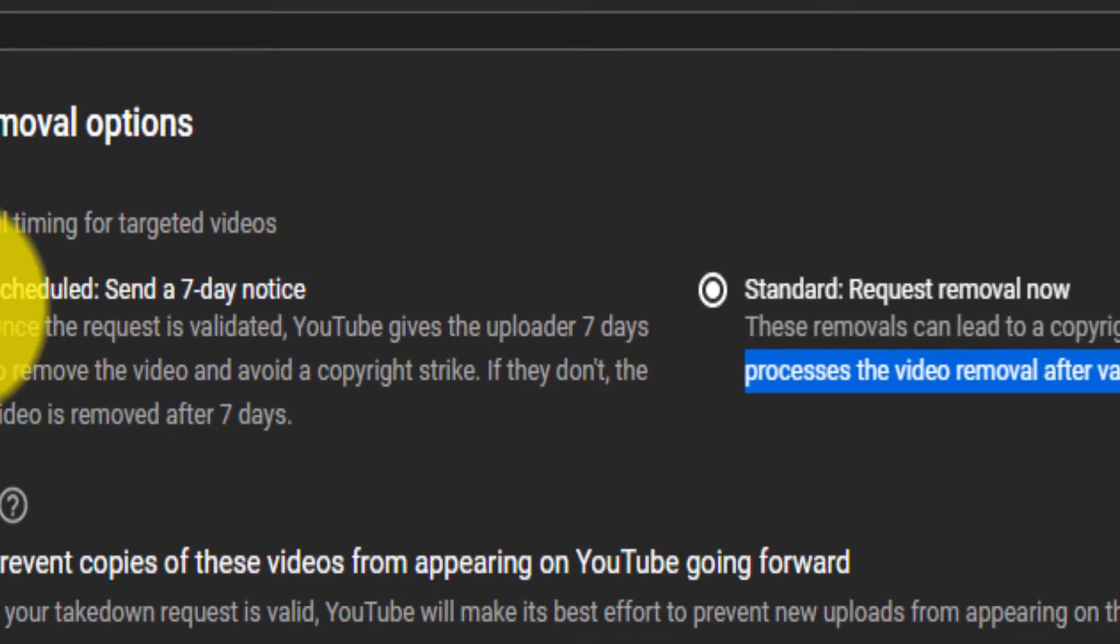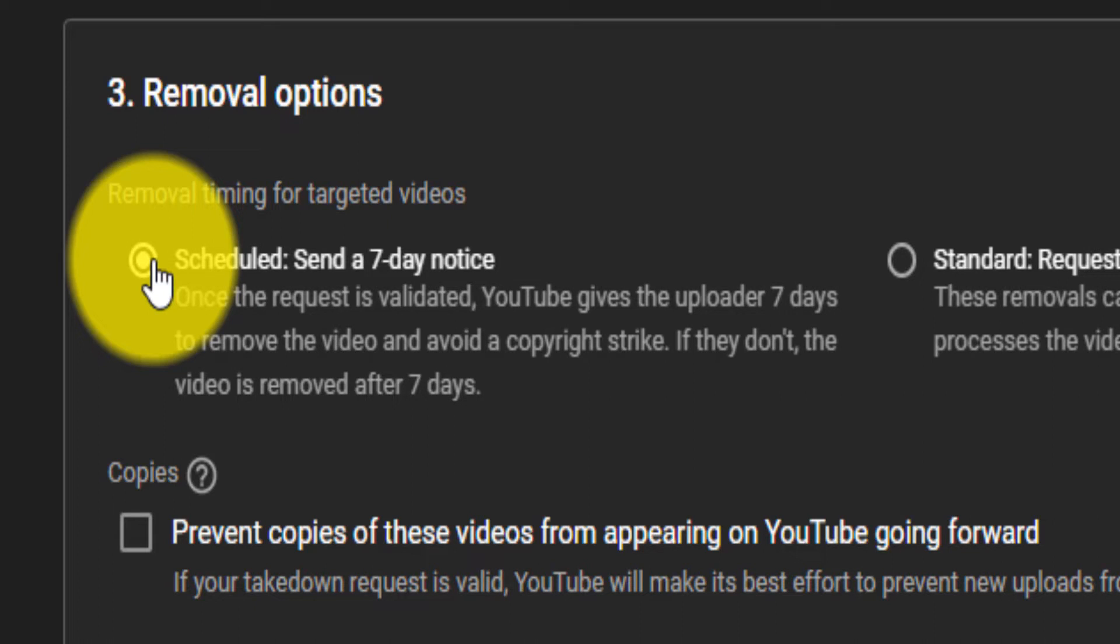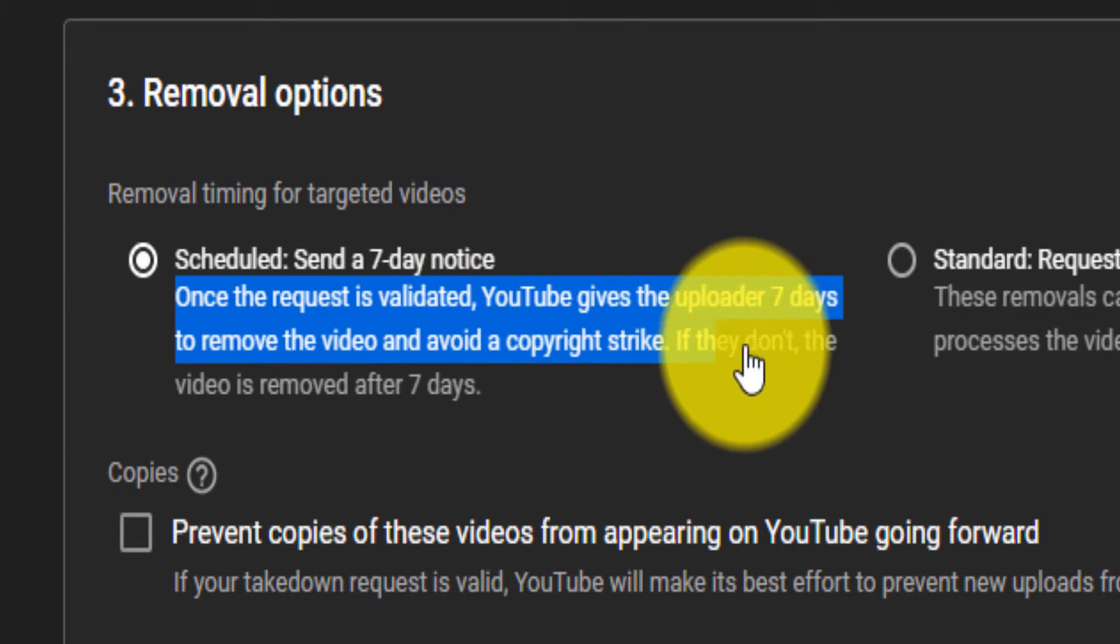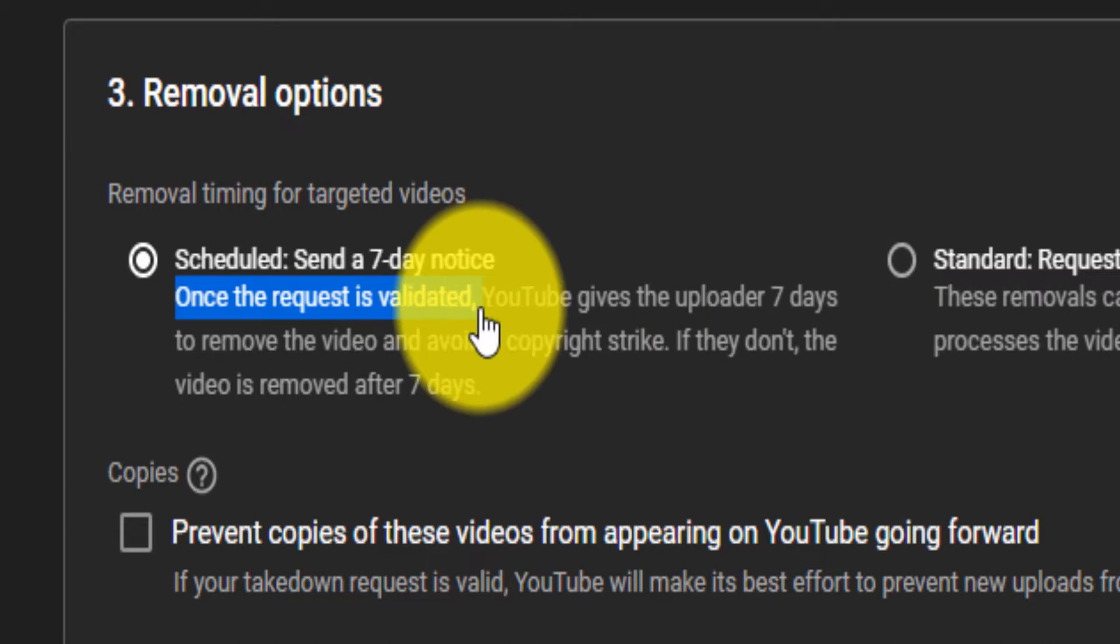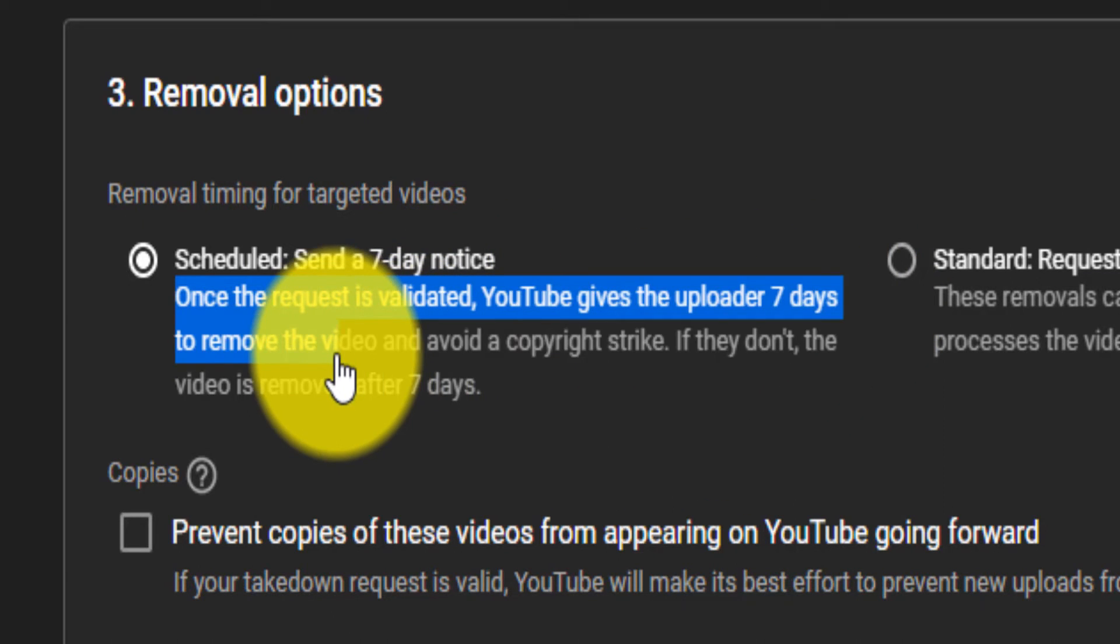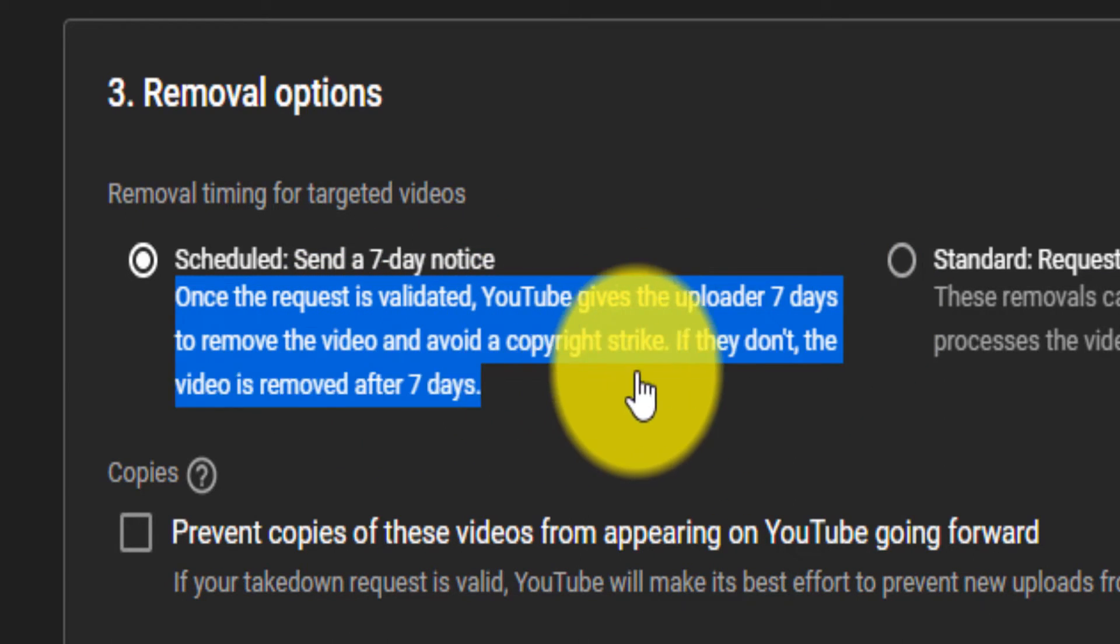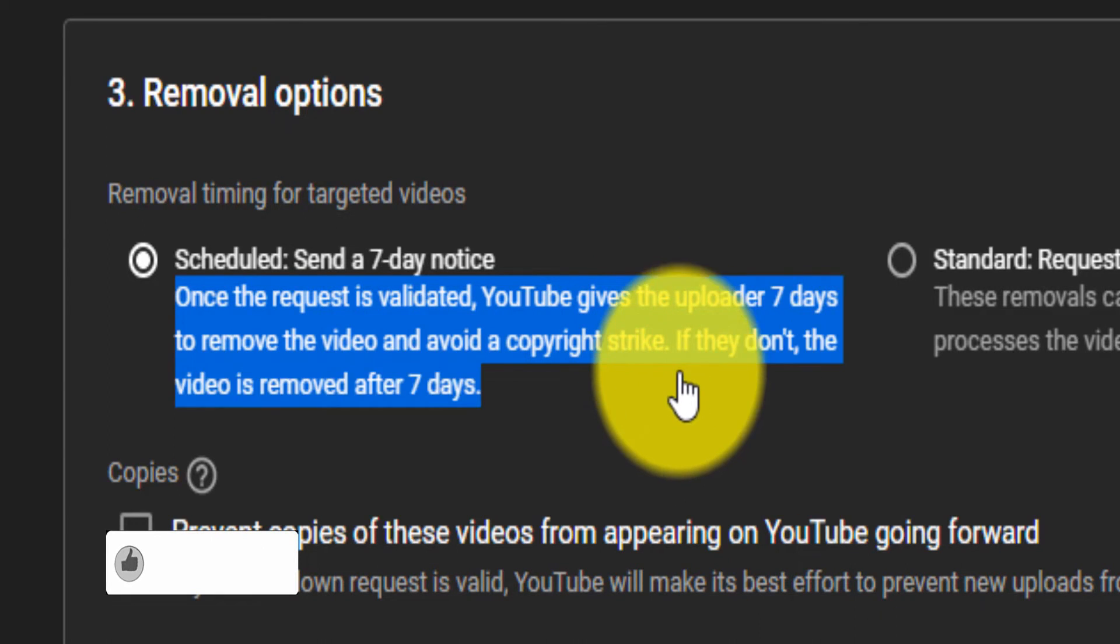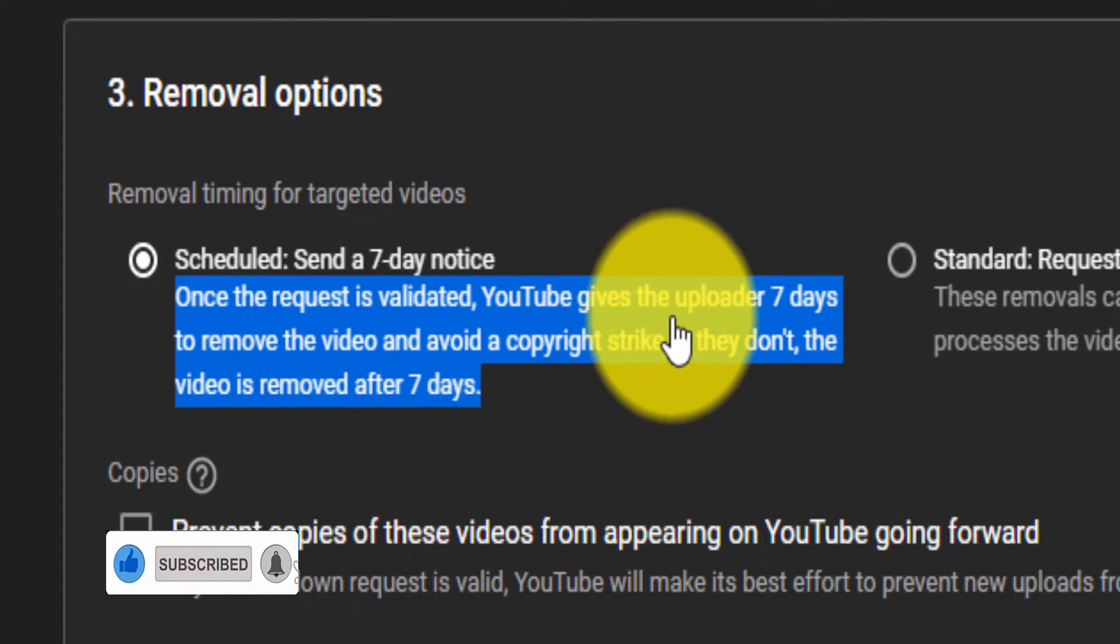What I'm going to do instead is schedule a seven day notice. So it's going to send them a notice to basically remove that within the next seven days, and they will avoid the copyright strike. If they don't, then YouTube itself will just remove the video, which is fine. So that's what I want.